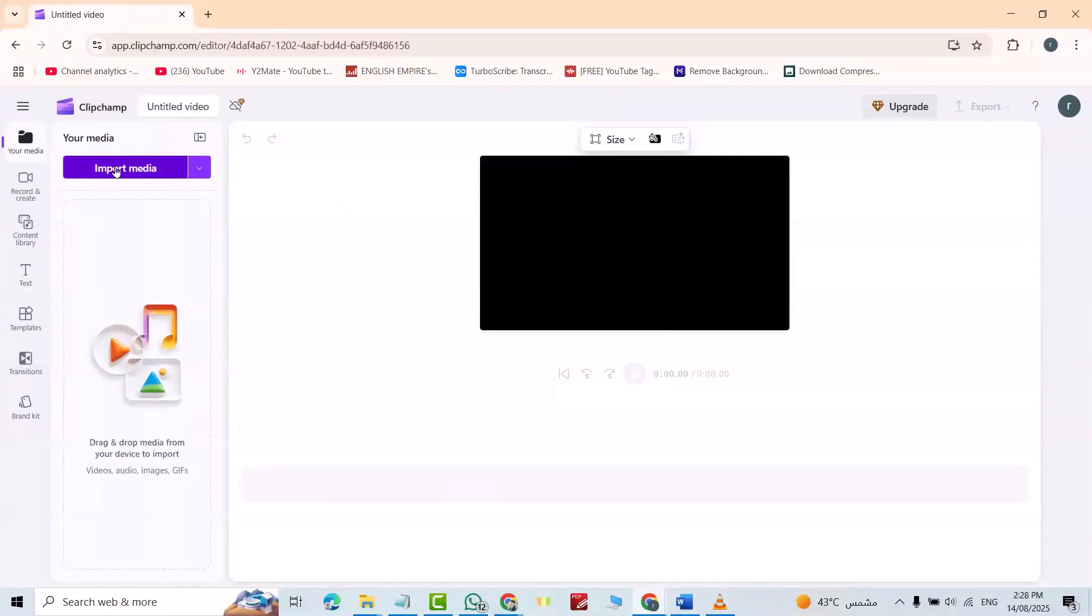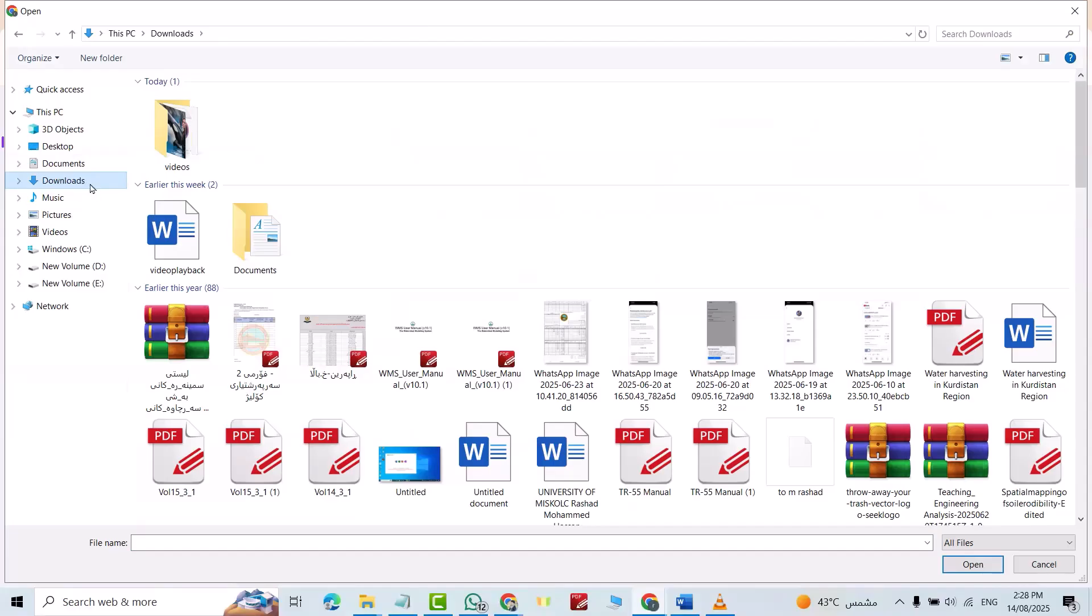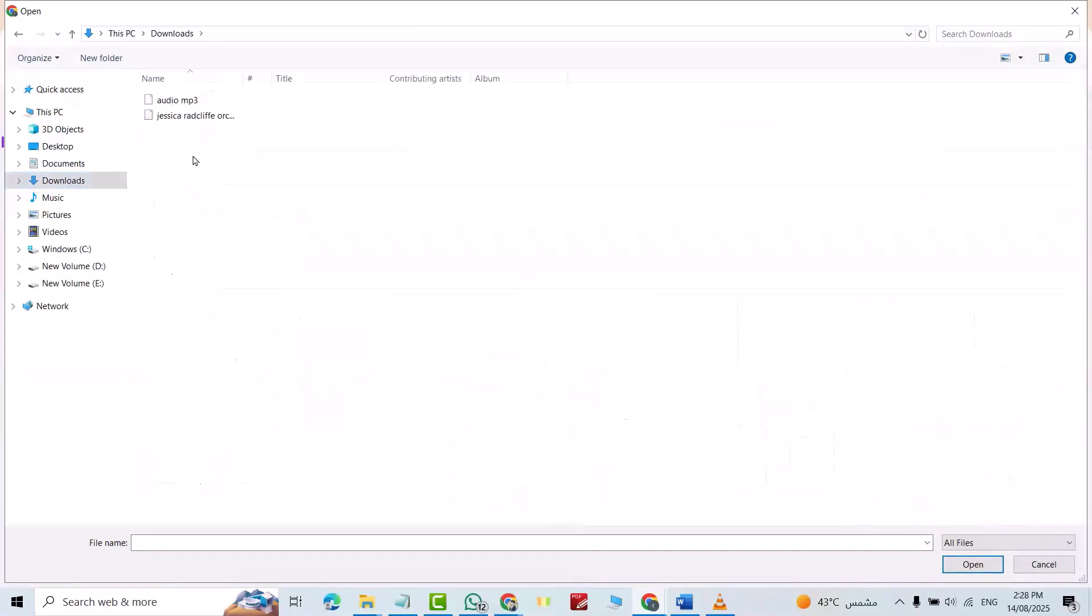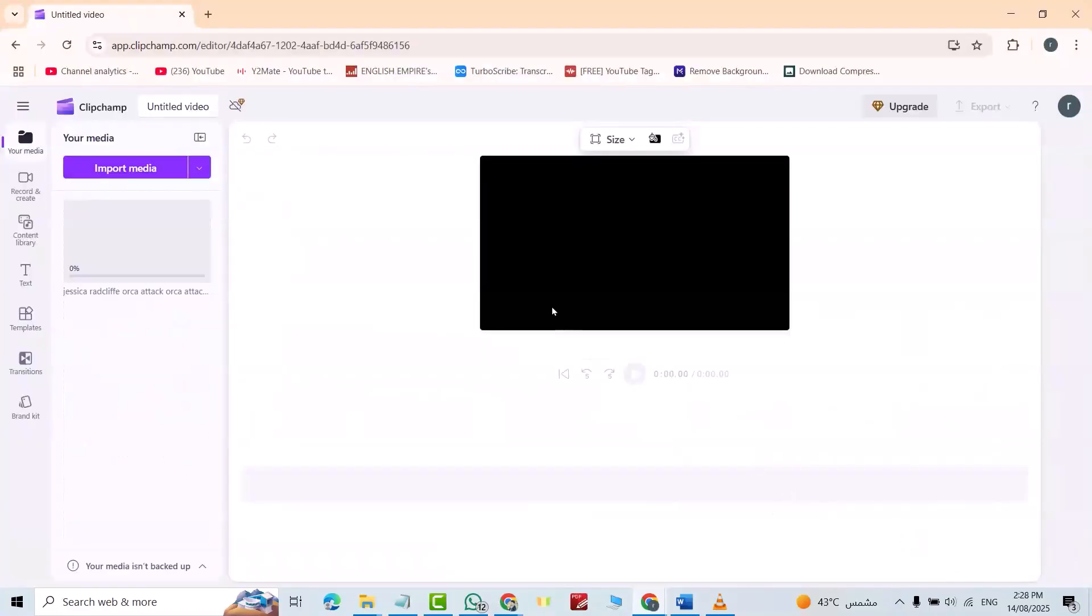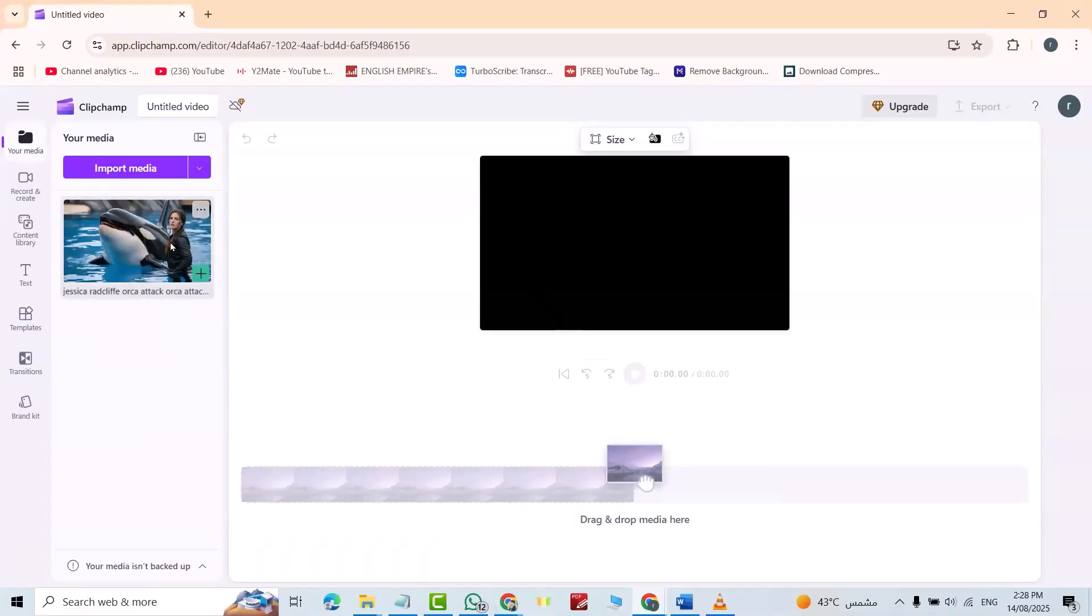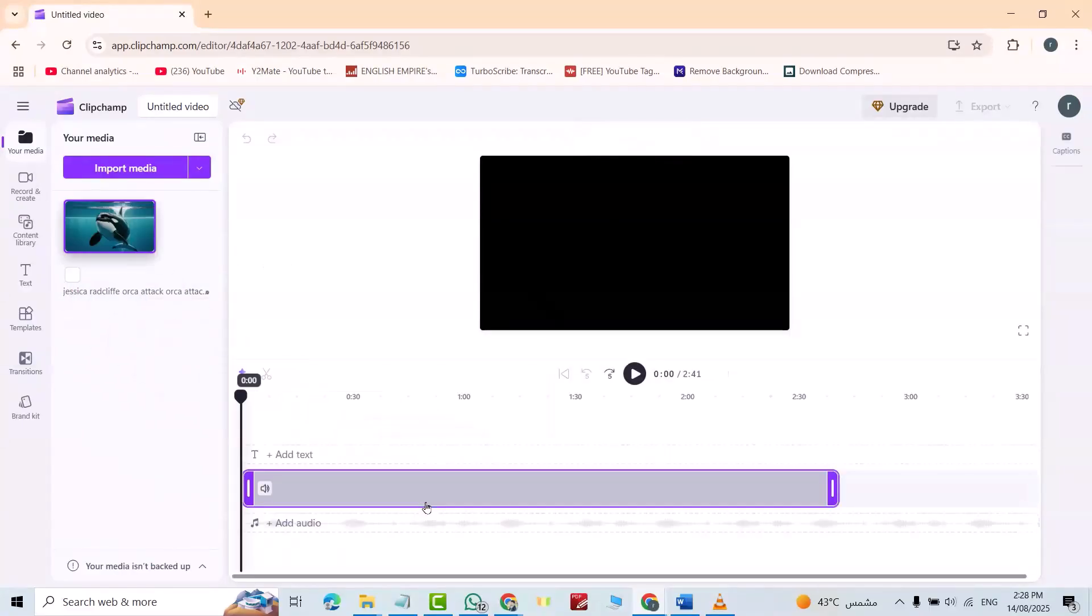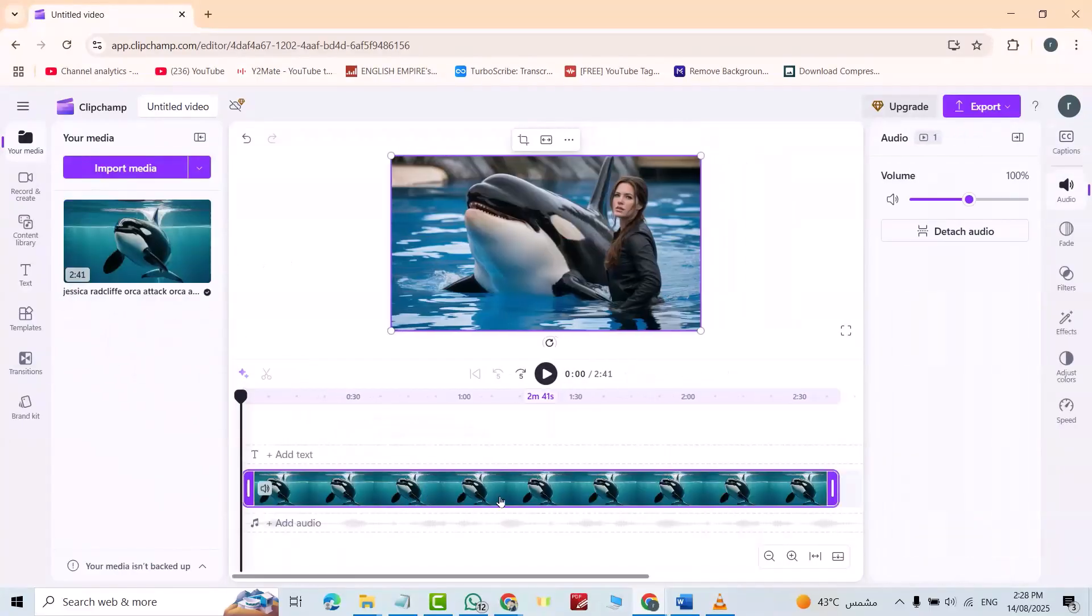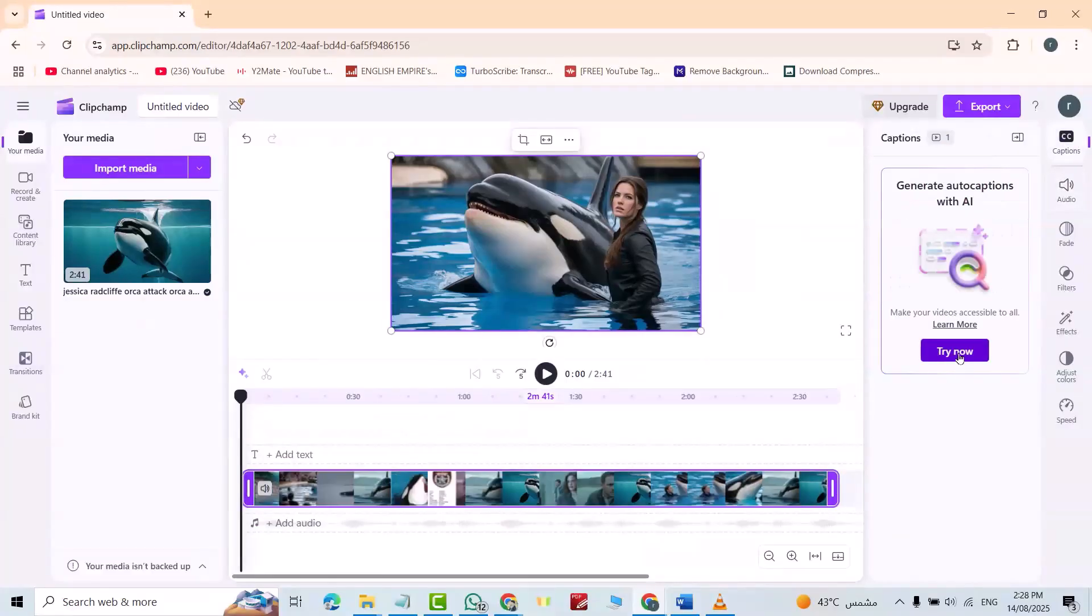Import media. You can bring video or MP3. I bring a video, download this video. For example, I bring this video. You see it's MP4, open. Bring video to here. Here we have captions, try now.